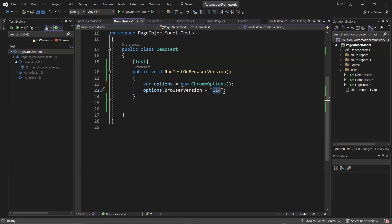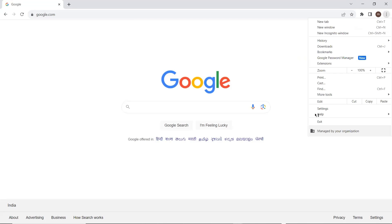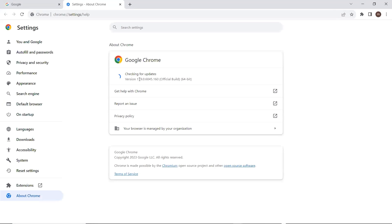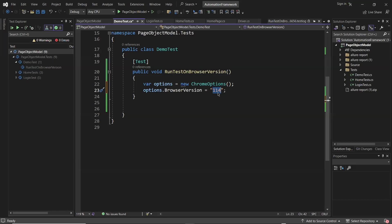Now I am going to open my original Chrome browser to show you the current version. This is the latest version of Chrome browser — version 119 — which I have on my machine. But I want to run my test on version 114. Because I have the latest Chrome 119 installed, I don't need to uninstall my current Chrome browser and reinstall the older version. That's the reason why Chrome for Testing comes into the picture.